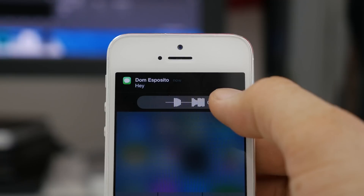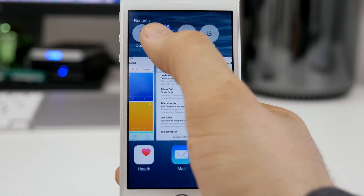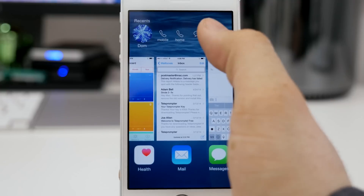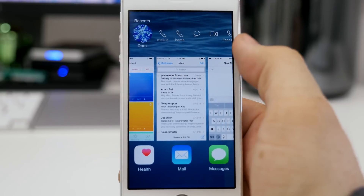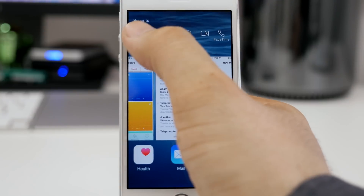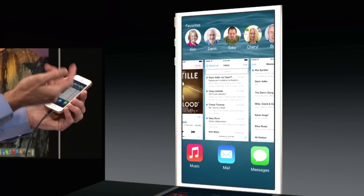Quick reply is finally here, and we also have a new feature called favorites in the multitask switcher. If you pull up the app switcher on iOS 8, you'll see favorite contacts across the top, which lets you quickly call somebody, FaceTime, or send a message right there from the app switcher — instead of having to open up the phone app or contacts app. Your favorite contacts, or the ones you access most, are right there.